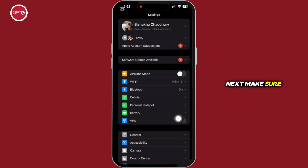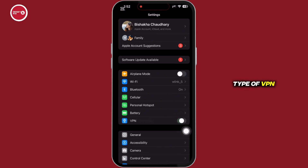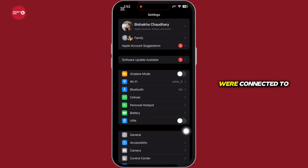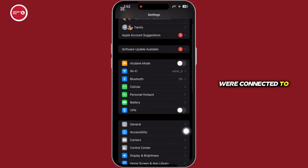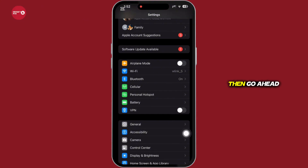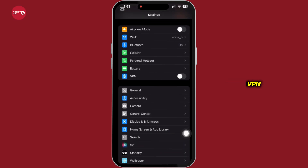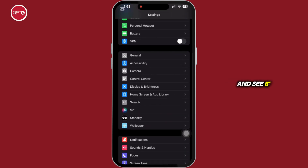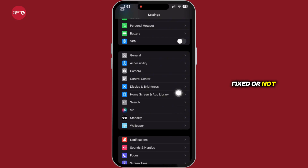Next, make sure you are not connected to any type of VPN services, and if you are connected to a VPN, then go ahead and disable the VPN and see if your issue was fixed or not.